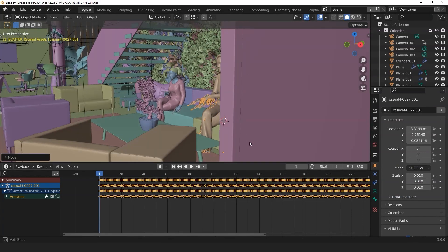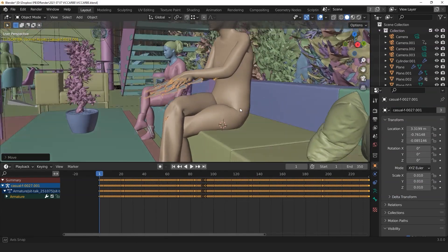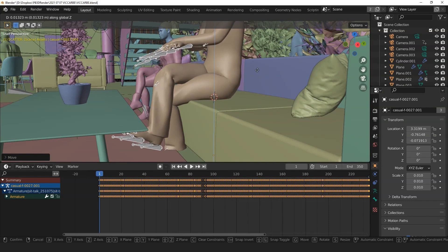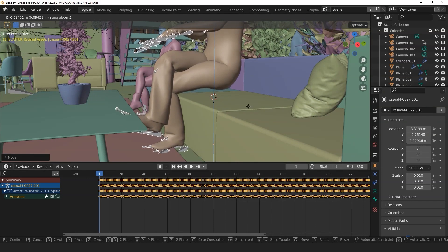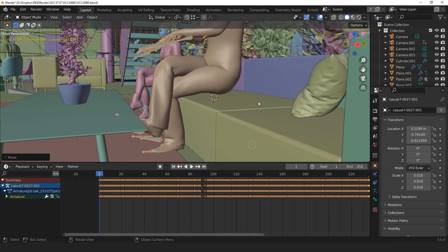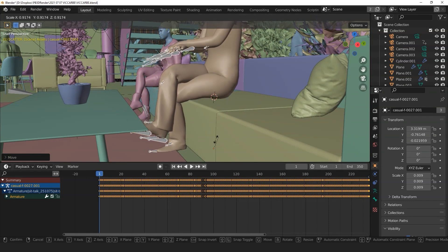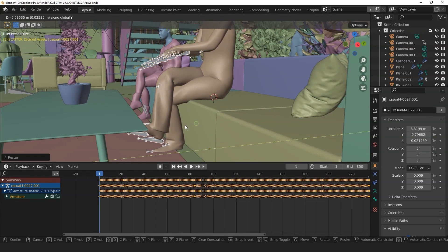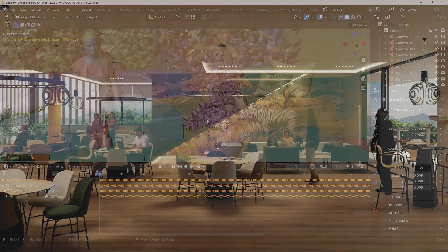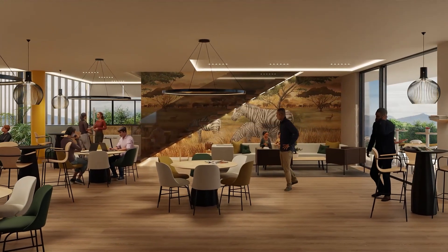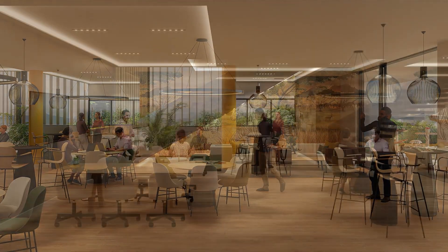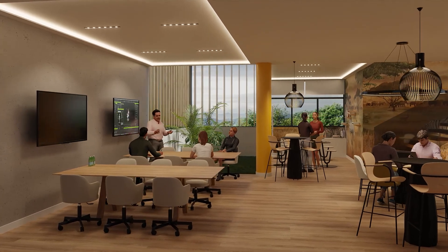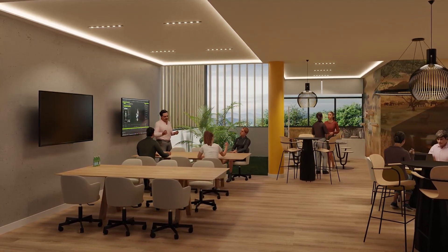If the proportions are a bit large or small for your environment, you can also slightly adjust the scale of the character mesh. However, be sure not to change this too much, as the motion retargeting result may be inconsistent if you scale your character too much. That's it for this quick video on importing ActorCore motions and models into Blender quickly and easily using the Auto Setup add-on for Blender. Thanks for watching and I'll see you in the next video.